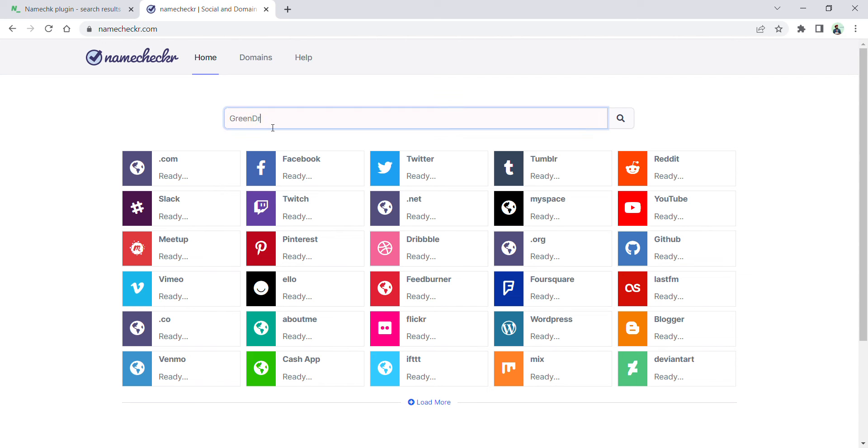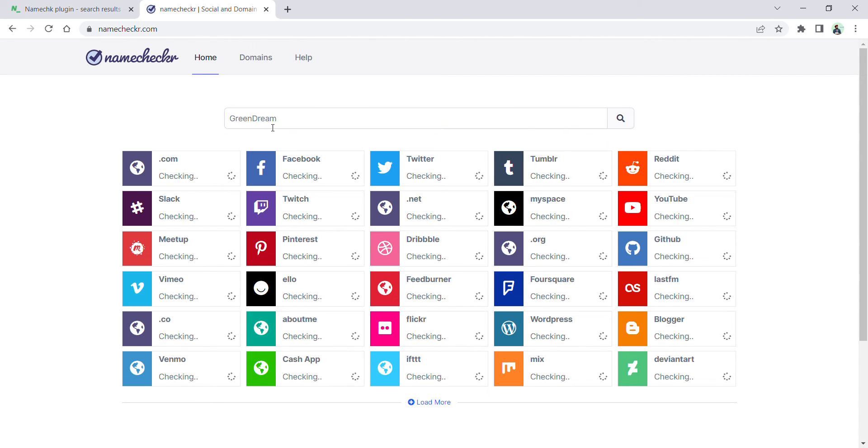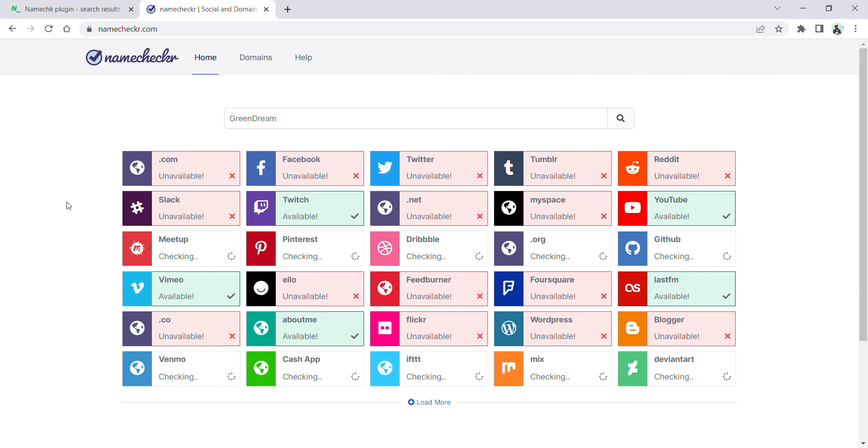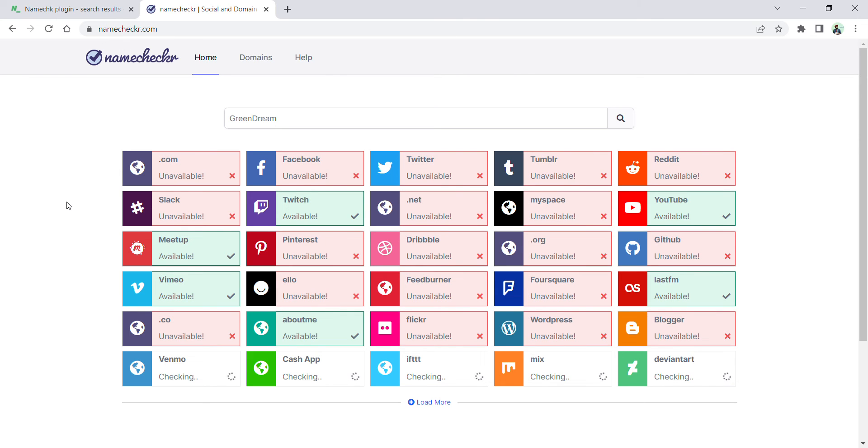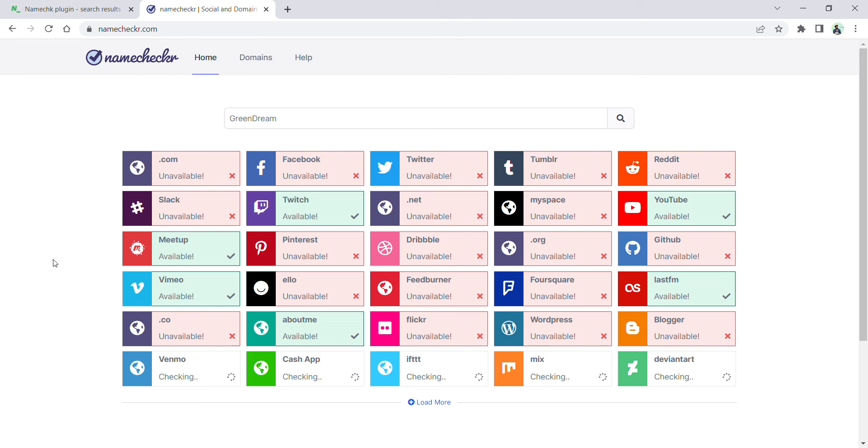Suppose I'm again typing green dream and searching. It will show you all those social media sites—like Facebook, Twitter—that are not available with this name. Facebook was also showing unavailable on the previous website, namecheck.com. The available sites you can see where there is a tick sign.